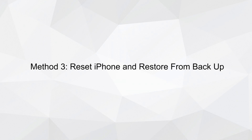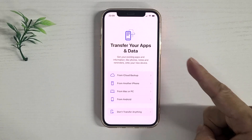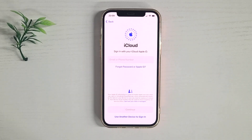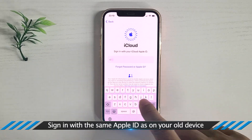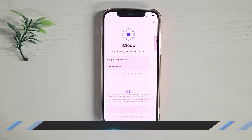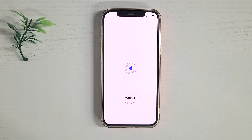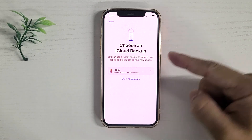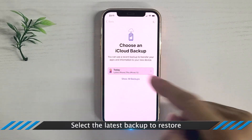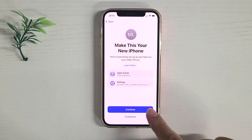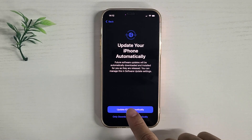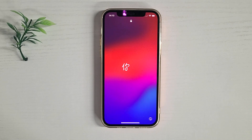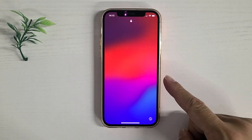Method 3: Reset iPhone and Restore from Backup. Select Restore from iCloud Backup. Sign in with the same Apple ID as on your old device, then select the latest backup to restore.